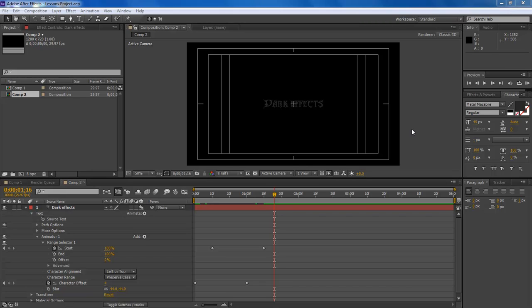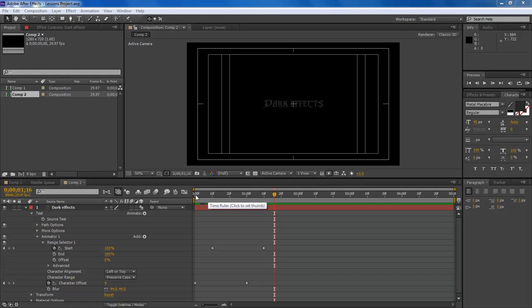What's up, Wayne Barron here with darkfx.net, inside of Adobe After Effects. This is something I should have shown earlier. What we're going to do is, as you can see here, we can see our 0,